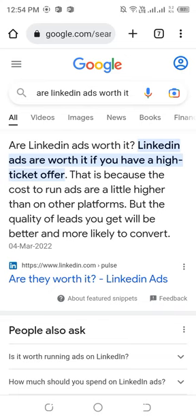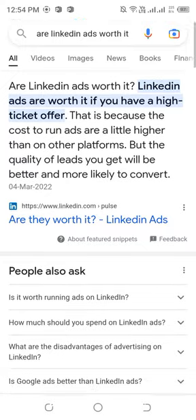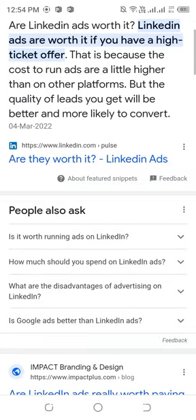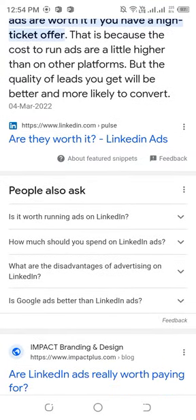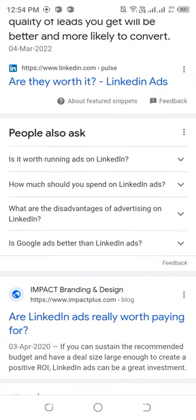Hello guys, welcome to my YouTube channel. In this new video, I teach about the topic: Are LinkedIn Ads Worth It? Is it worth running ads on LinkedIn? How much should you spend on LinkedIn ads? What are the advantages of advertising on LinkedIn? Is Google Ads better than LinkedIn Ads?